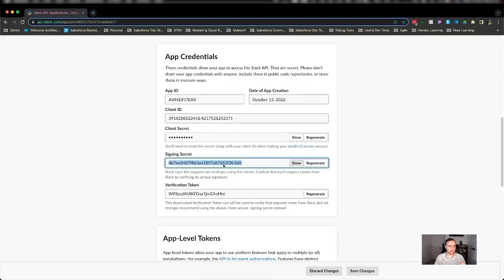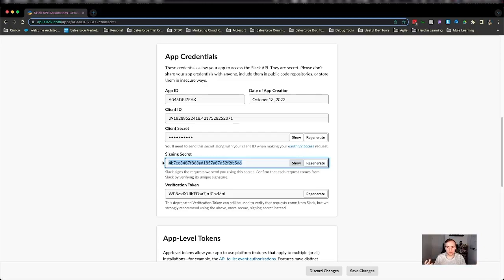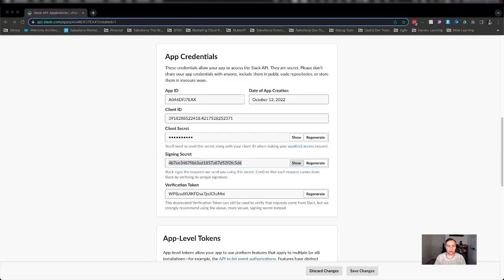Now the signing secret is something that needs to be kept secret. So make sure you don't publish it anywhere public. But I'm going ahead and copy that and save it somewhere safe for now because I'm going to need that for later. And I'll show you where we need that later.